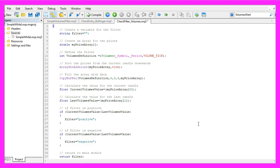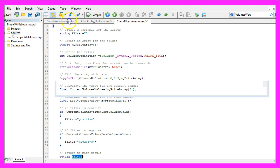And last but not least, we are going to use the return statement to return the filter value to our main module.